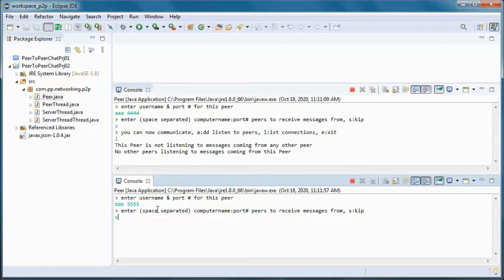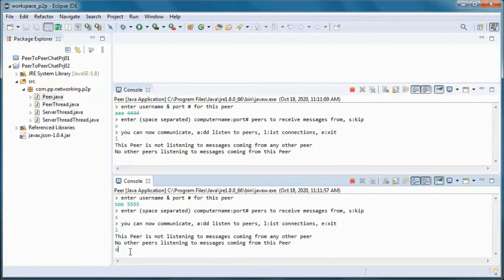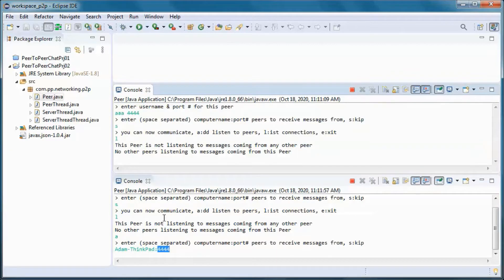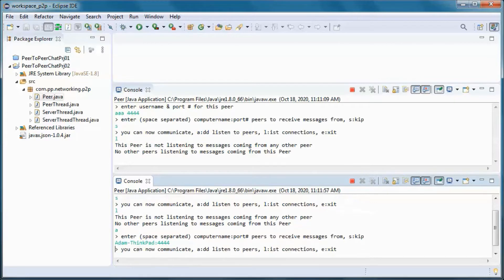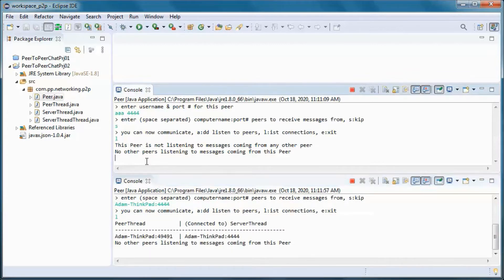Let's also skip for now and list all other peer connections — same thing as the first peer. Let's go ahead and add a peer to receive messages from. This is the machine name and this is the port number, so it would be this peer. Now let's go ahead and list all other peer connections here and here.